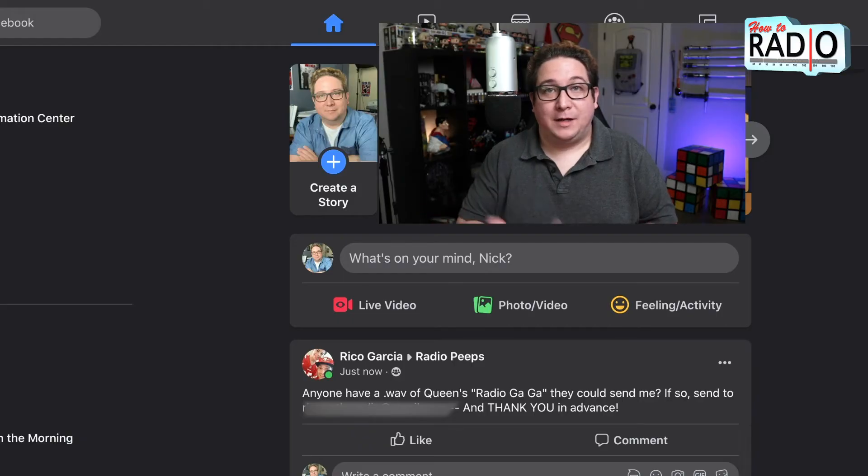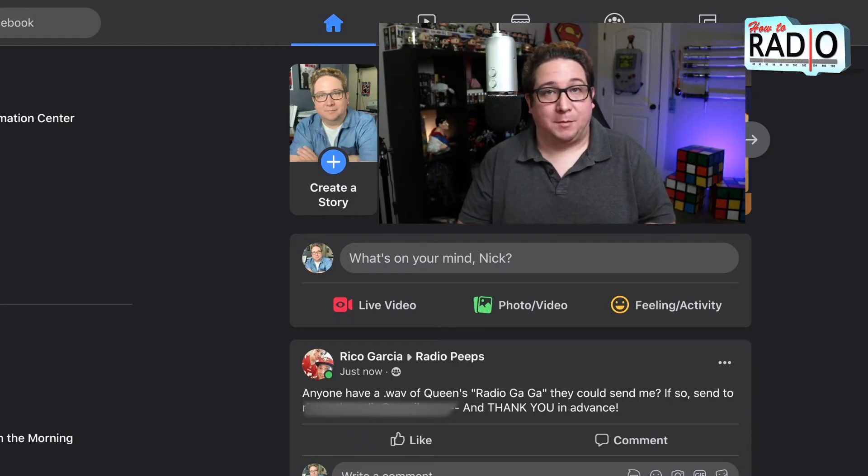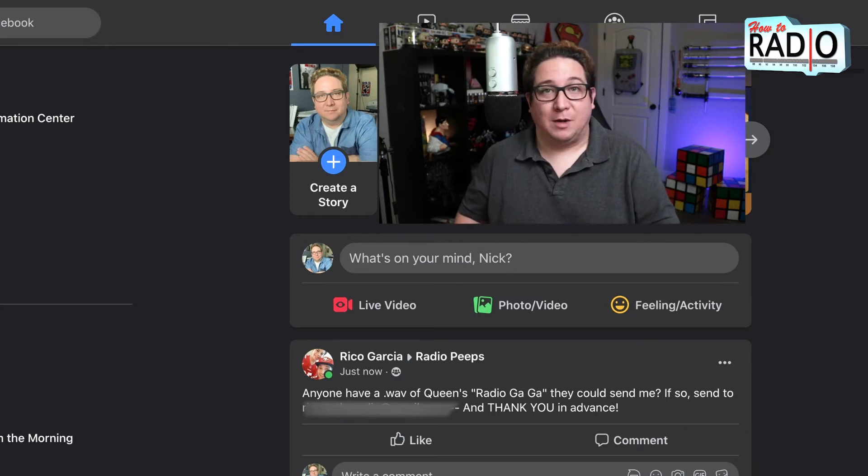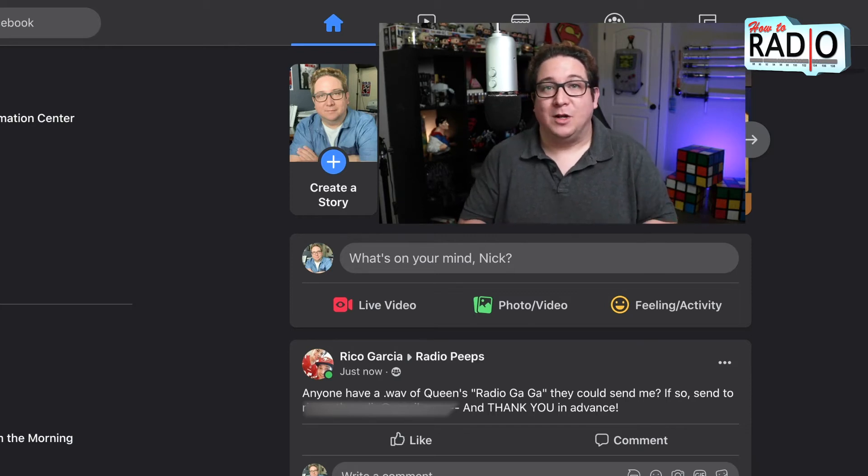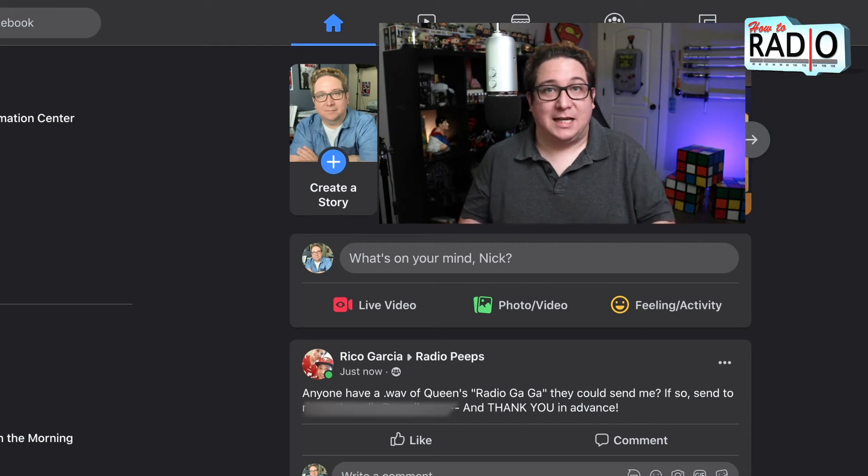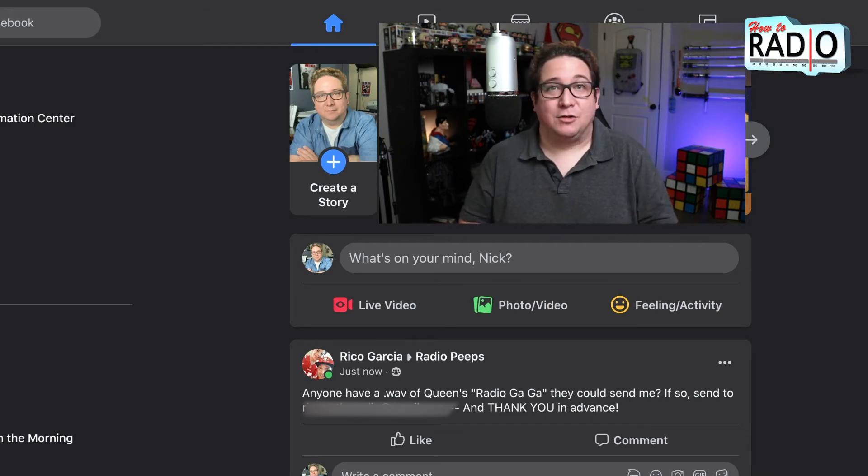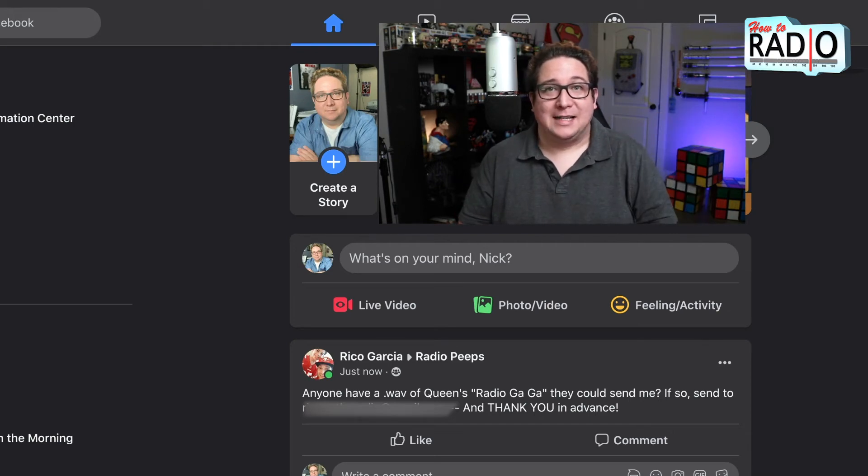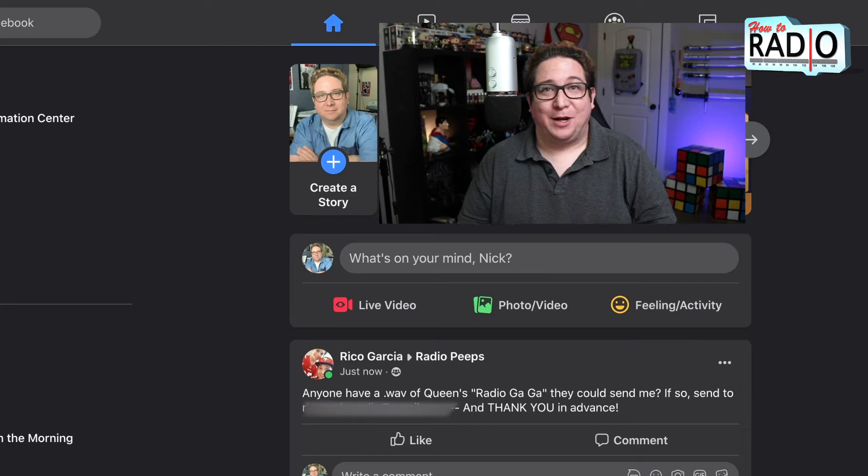So now here I am on Facebook, ready to go live on my personal Facebook page. But if you wanted to go on your station's website, all you have to do is just go to your station's Facebook page. That's pretty much it, but it's the same process. Also shout out Rico Garcia asking a question in radio peeps.